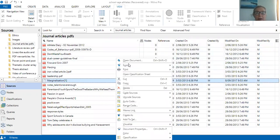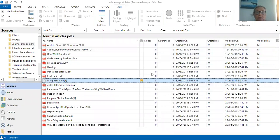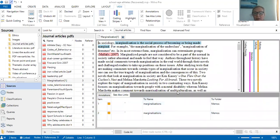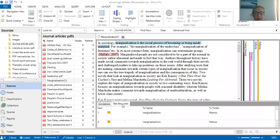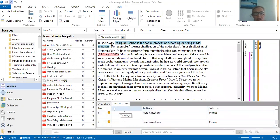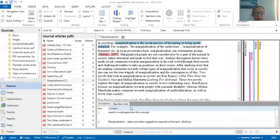I'm going to open up and continue reading about the concept of marginalization. When I open it up I can see I've been reading through this and have created a couple of links already. The 'see also' annotations and links are about marginalization and the author, and I've already created some annotations.